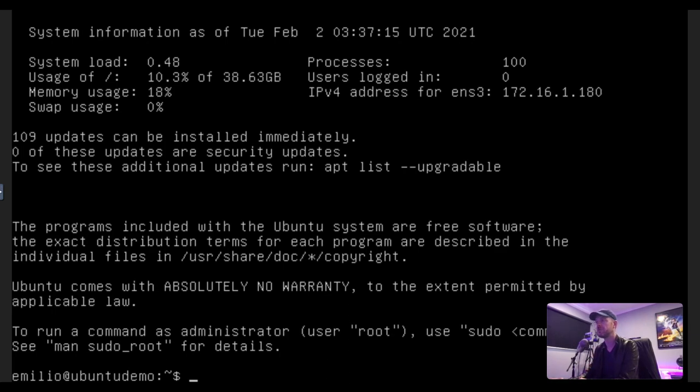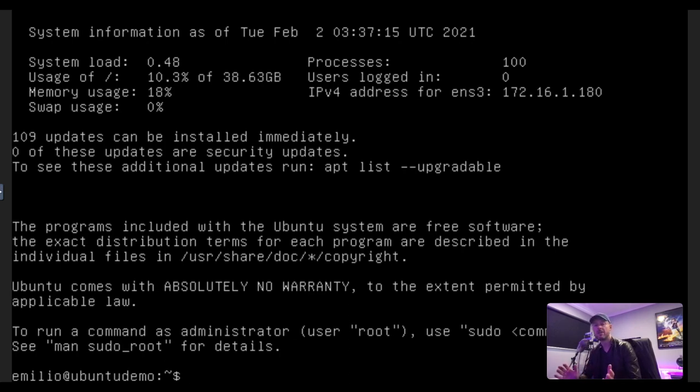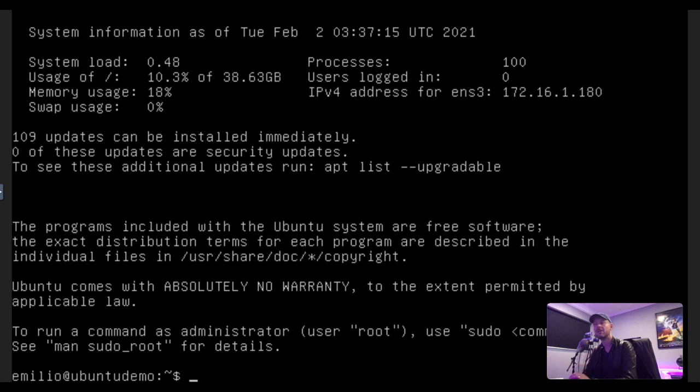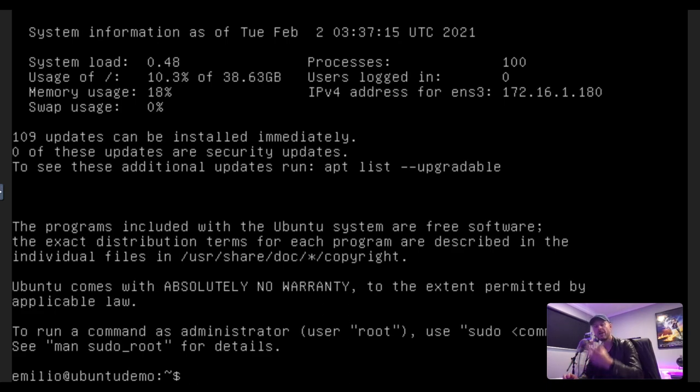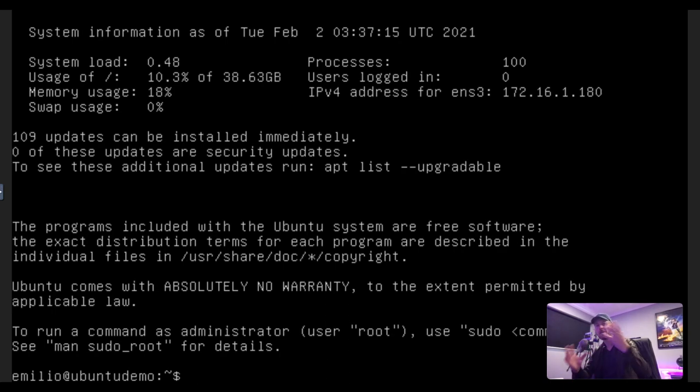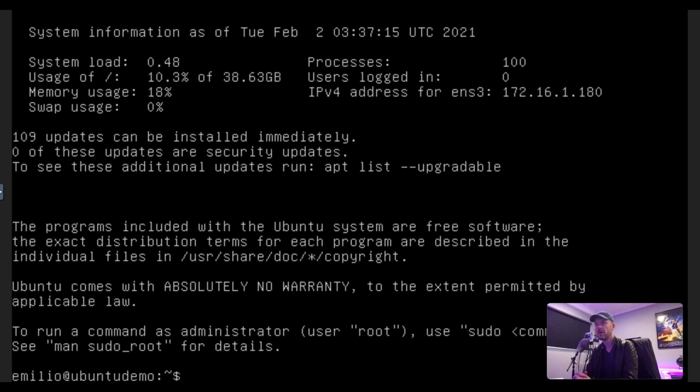It says Ubuntu systems are free software. There's absolutely no warranty. And of course, this is being the Ubuntu server. It's completely CLI, which is command line. If you're running the desktop version or even the server version, you can actually get the GUI version. So you actually have a proper graphical interface that you can work from. But that is how we get Ubuntu running.